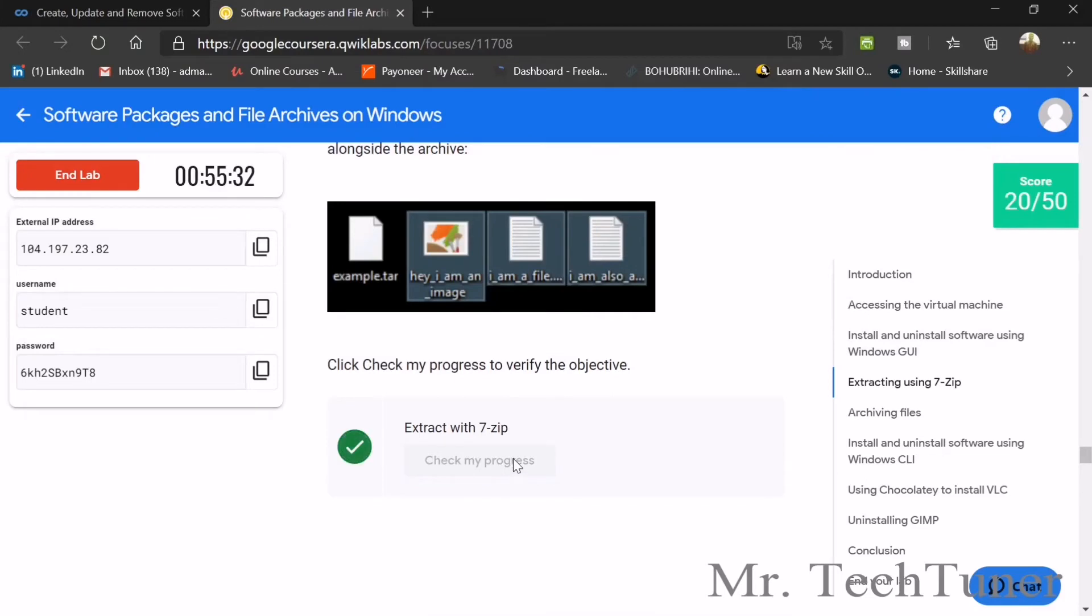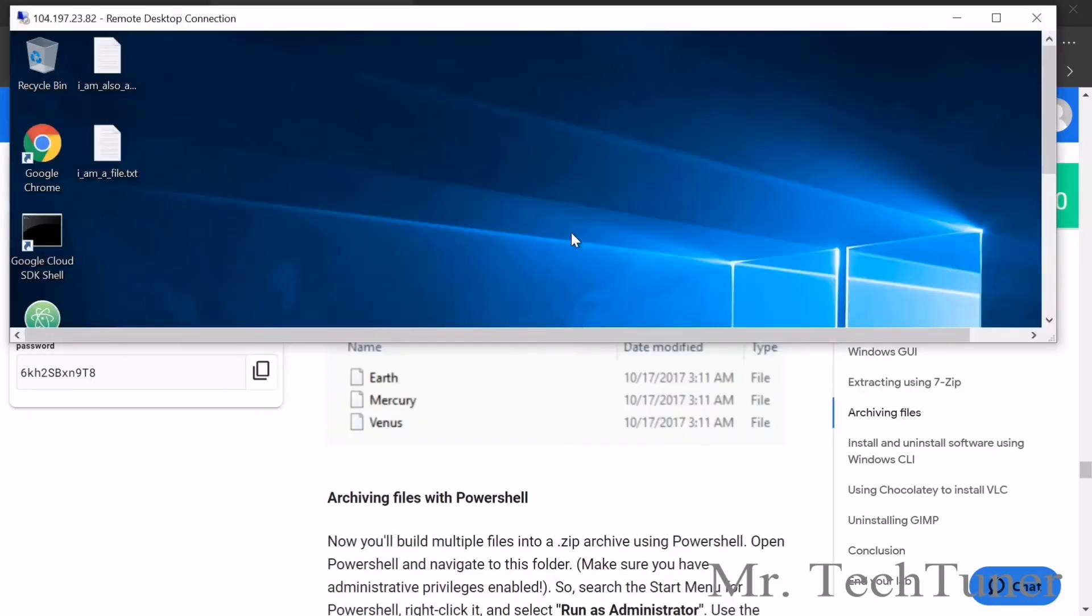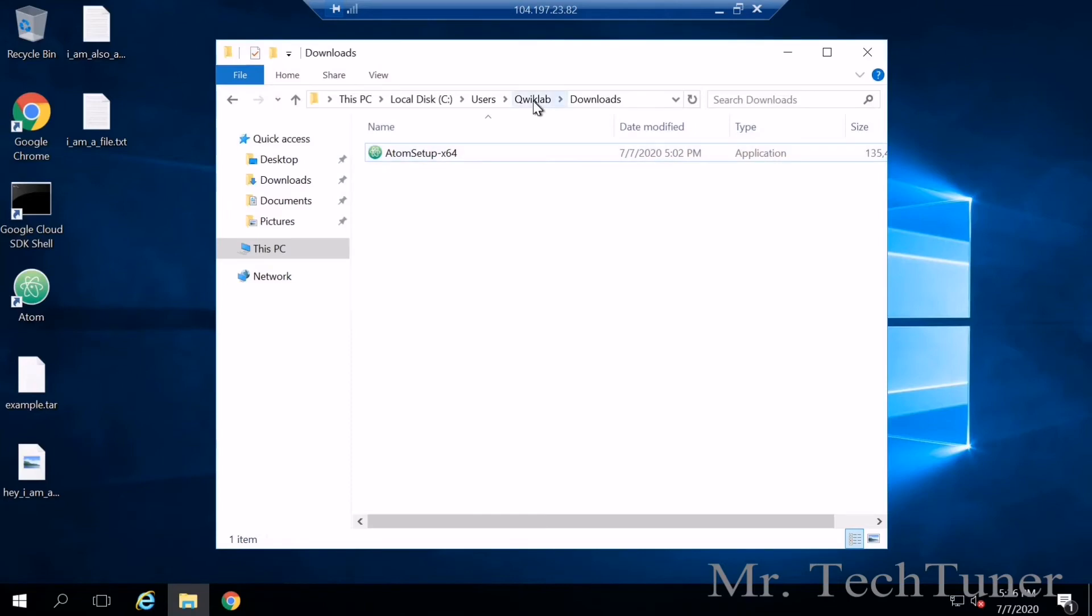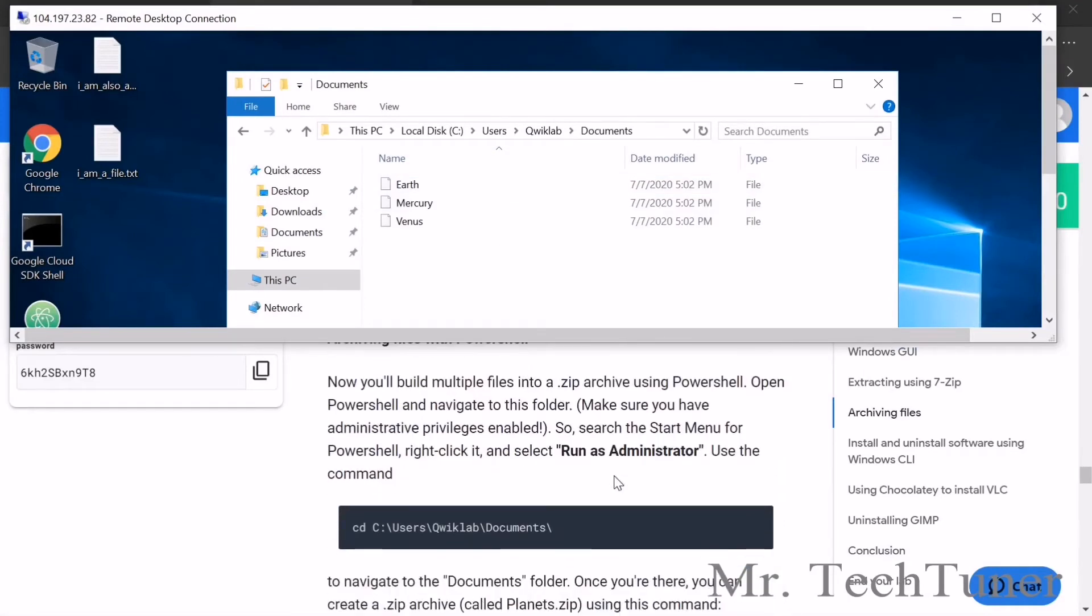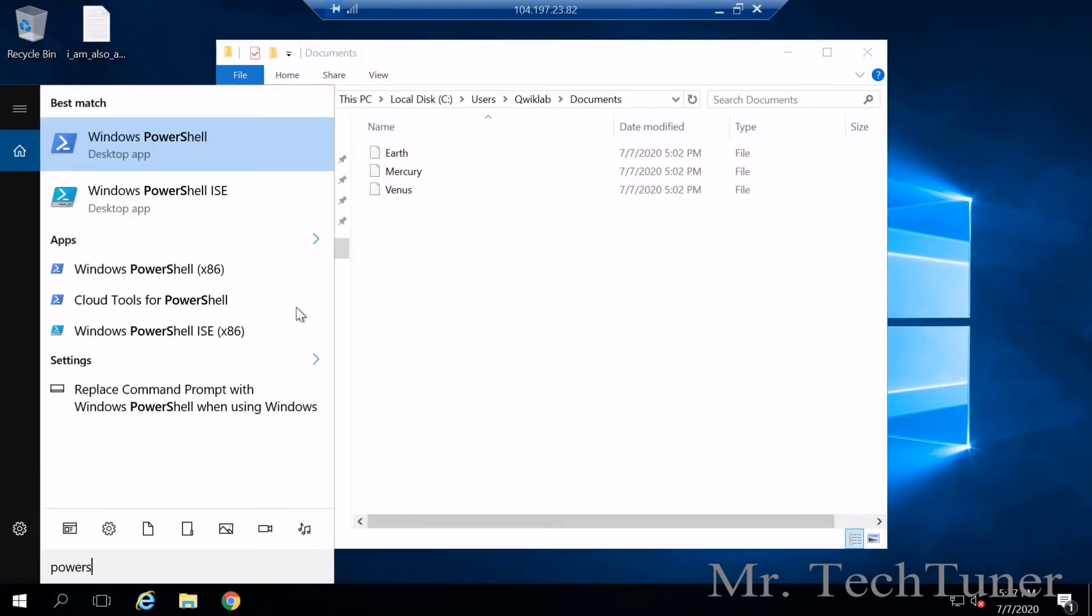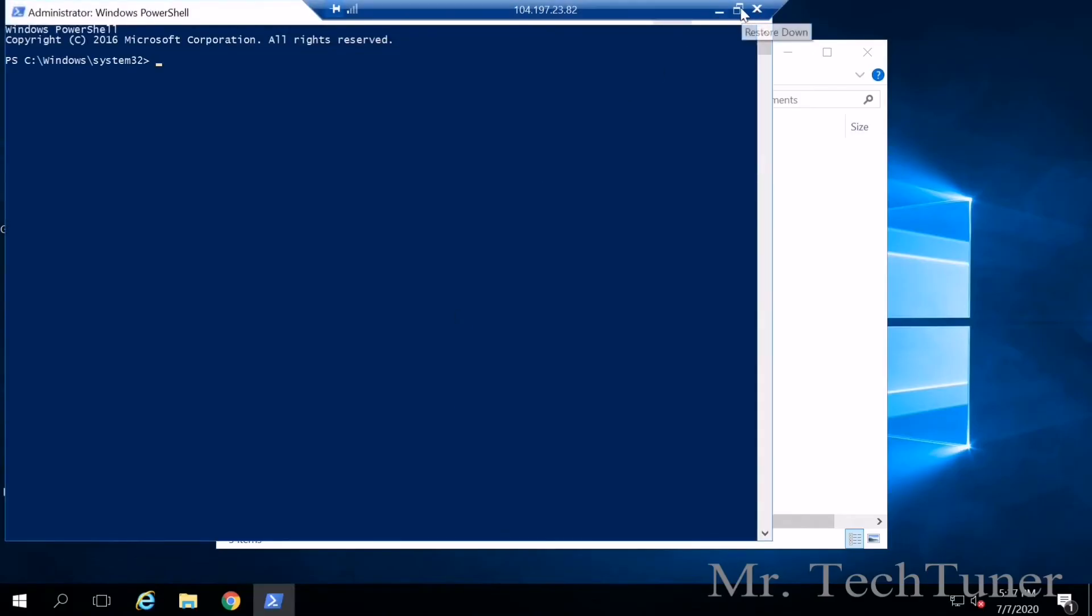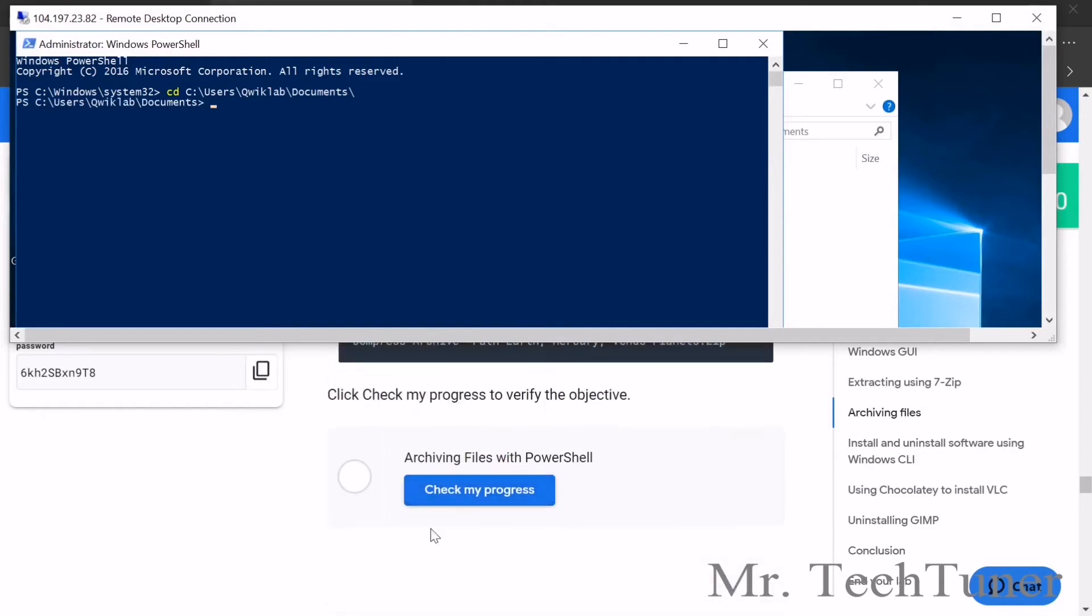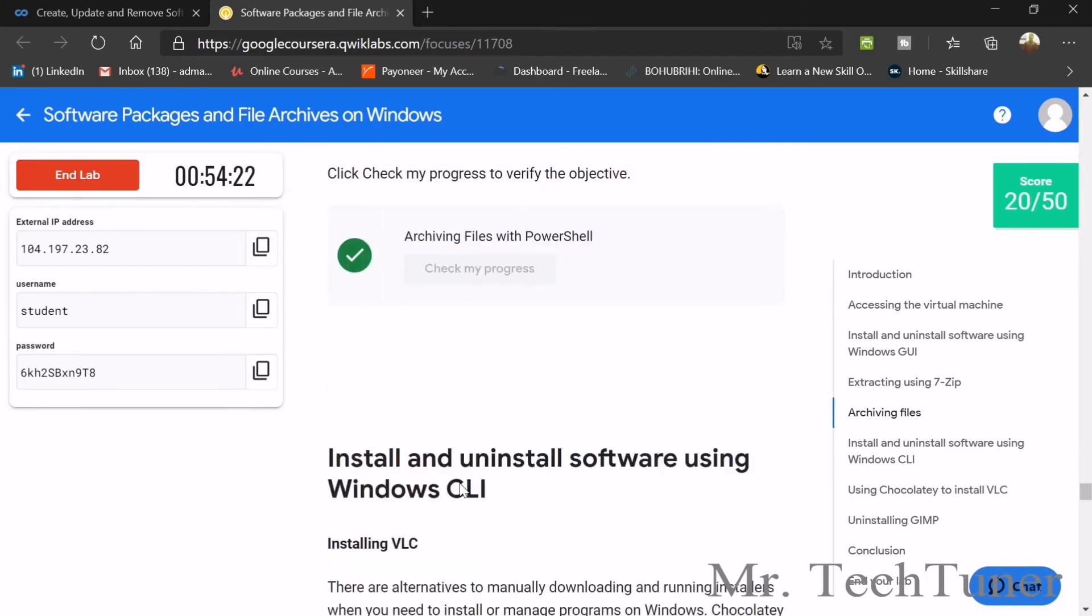Second progress is done. Now archiving files. Go to the same folder Qwiklab, documents - there's three files: earth.jpg, mercury.jpg, and venus.jpg. You can do this using Windows PowerShell. Run as administrator, yes. Right click here, enter, then again the second command. It's compressed. Now check your progress - yes, done. That's so easy.